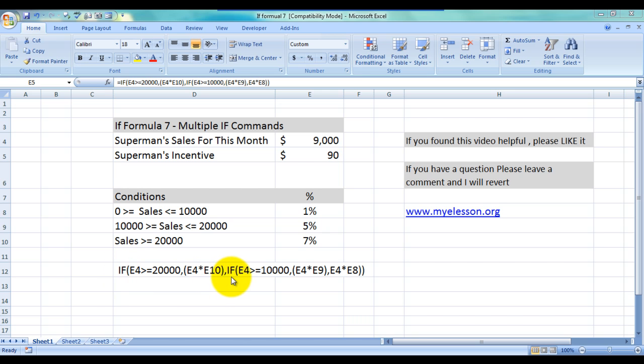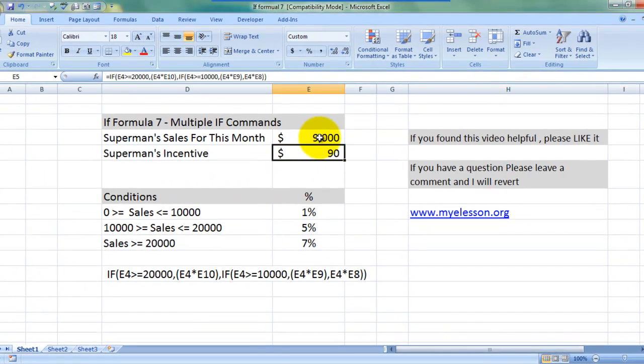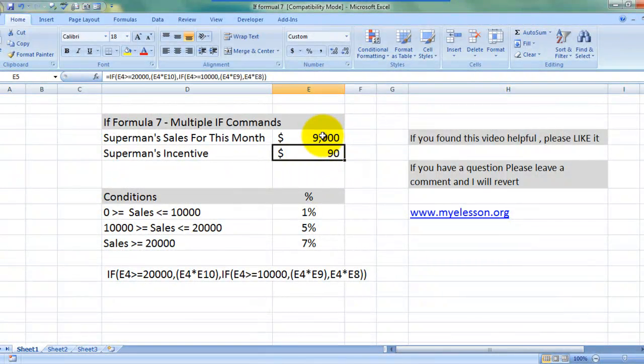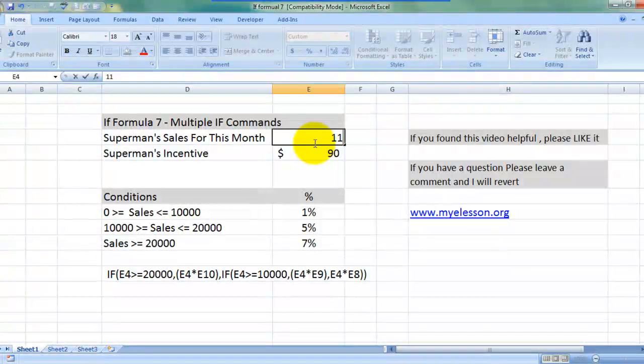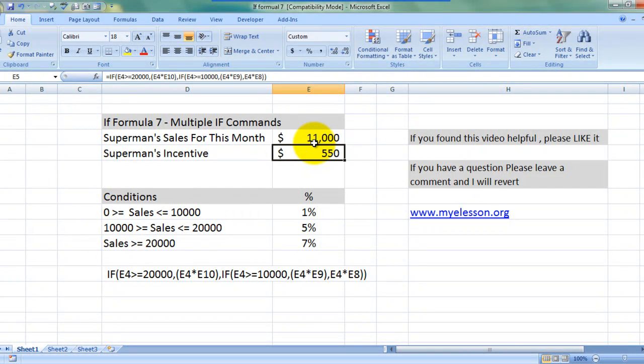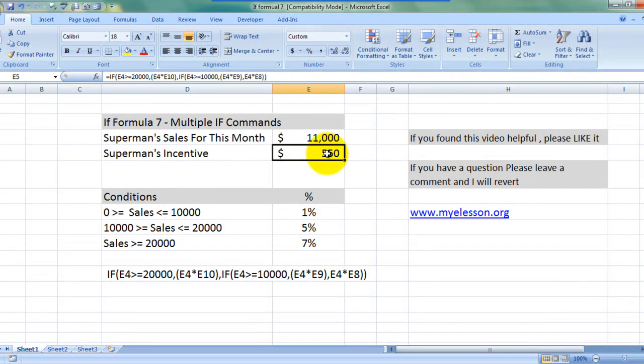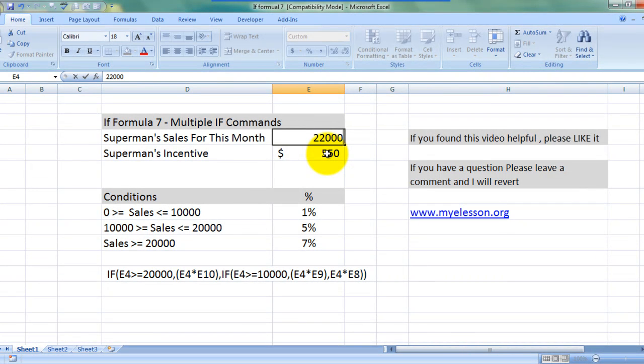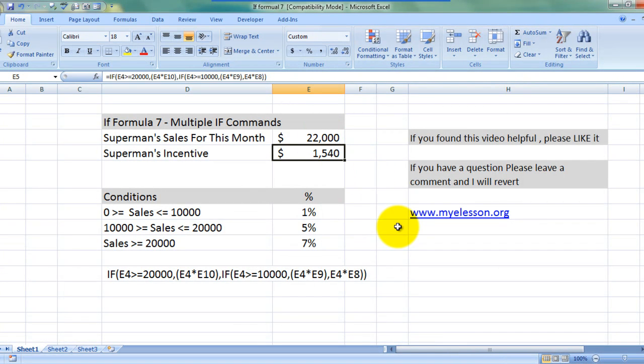I'll tell you why. Now let us just check whether this works or not. This is sales below $10,000. Yes, he is getting 1% of the sales amount. If sales are about $10,000 to $20,000 he would be getting 5%, awesome, of this amount. And if they are above $20,000 he would be getting 7% of the sales amount which is again coming true, awesome. So let's see how we did it.